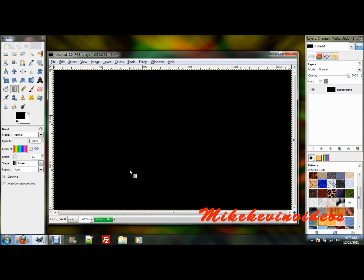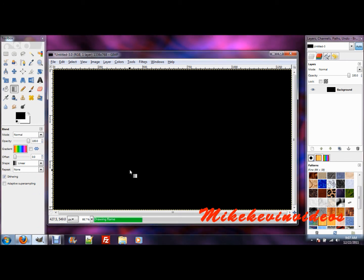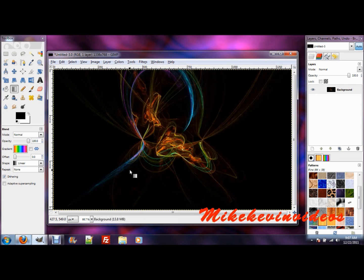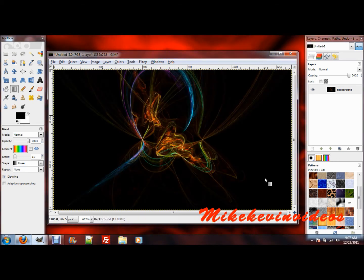It will take a little while, depending on how big of a canvas you're working with. Just let that do its thing, and there you go — that's pretty much your fractal image, and then you can save that or do whatever with it.